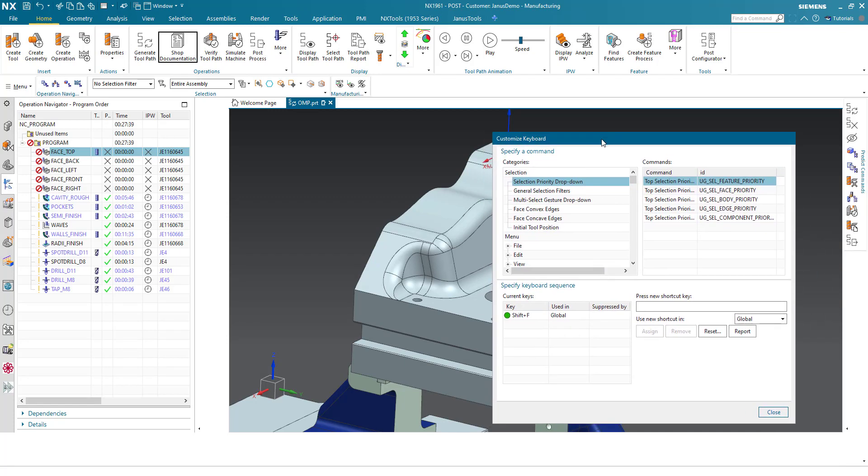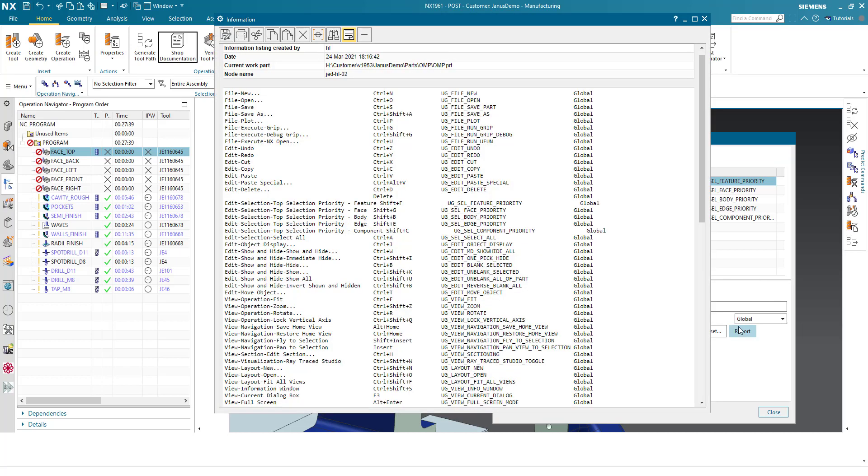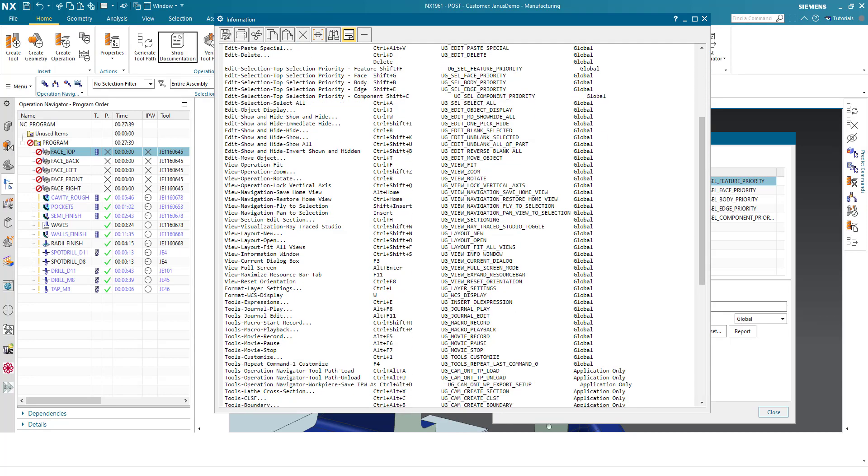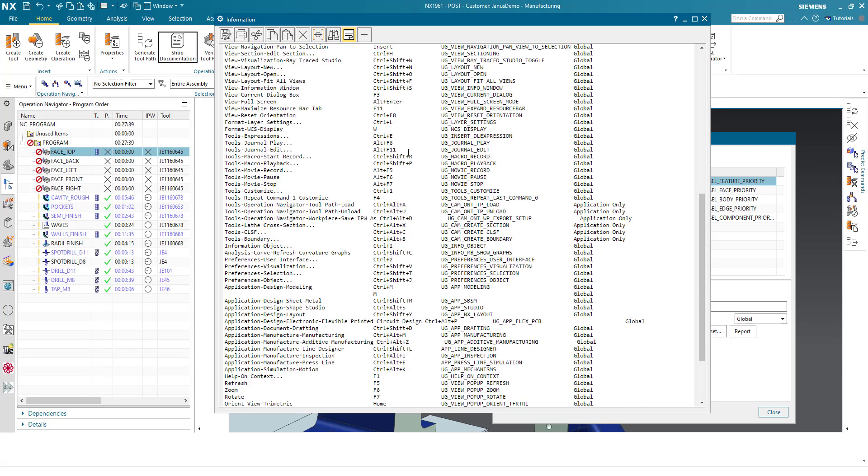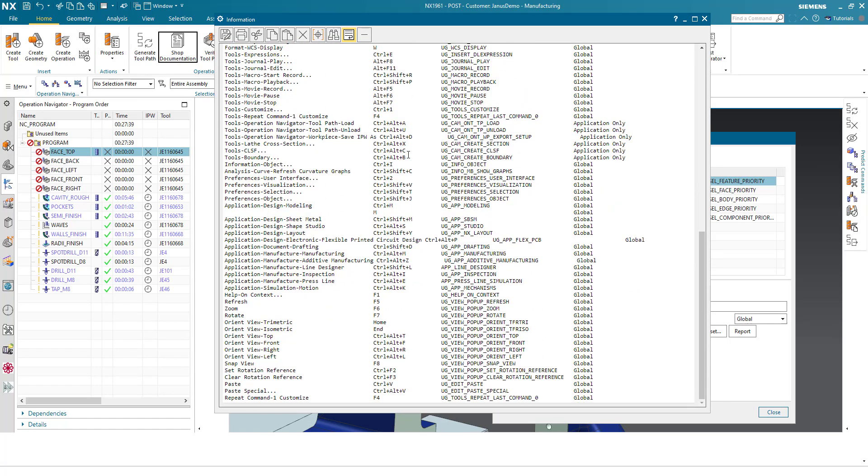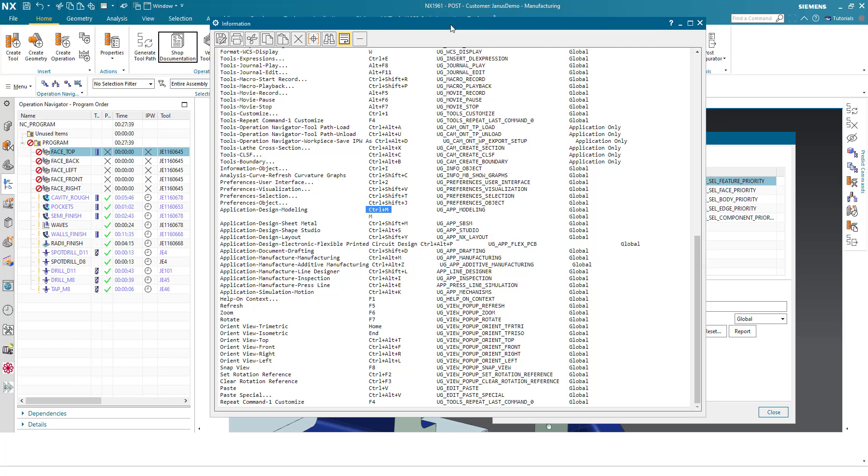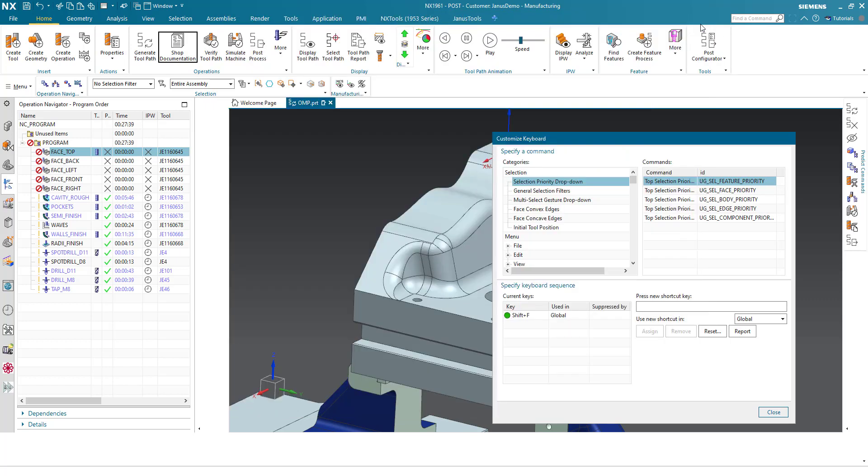What we can see in here is a so-called report icon. When I click onto it, I will get an information window with all the shortcuts and all the key settings that are set for now. For instance, what happens if I hit the F1 key? The help on context will open up. What happens if I hit Control and M keys instantly? The application design modeling will open up. That's just the information that we can get out of it. I will close this window.